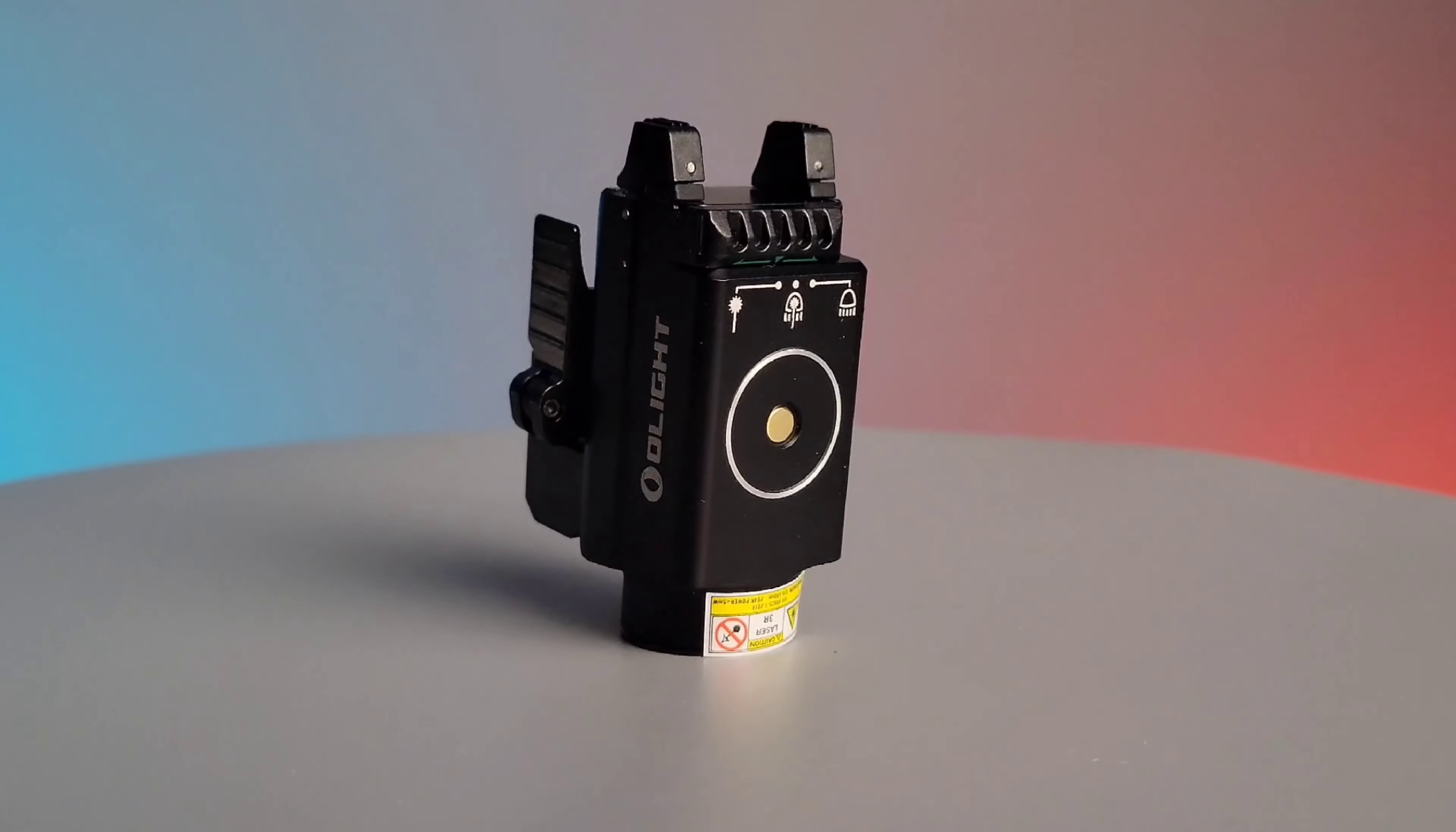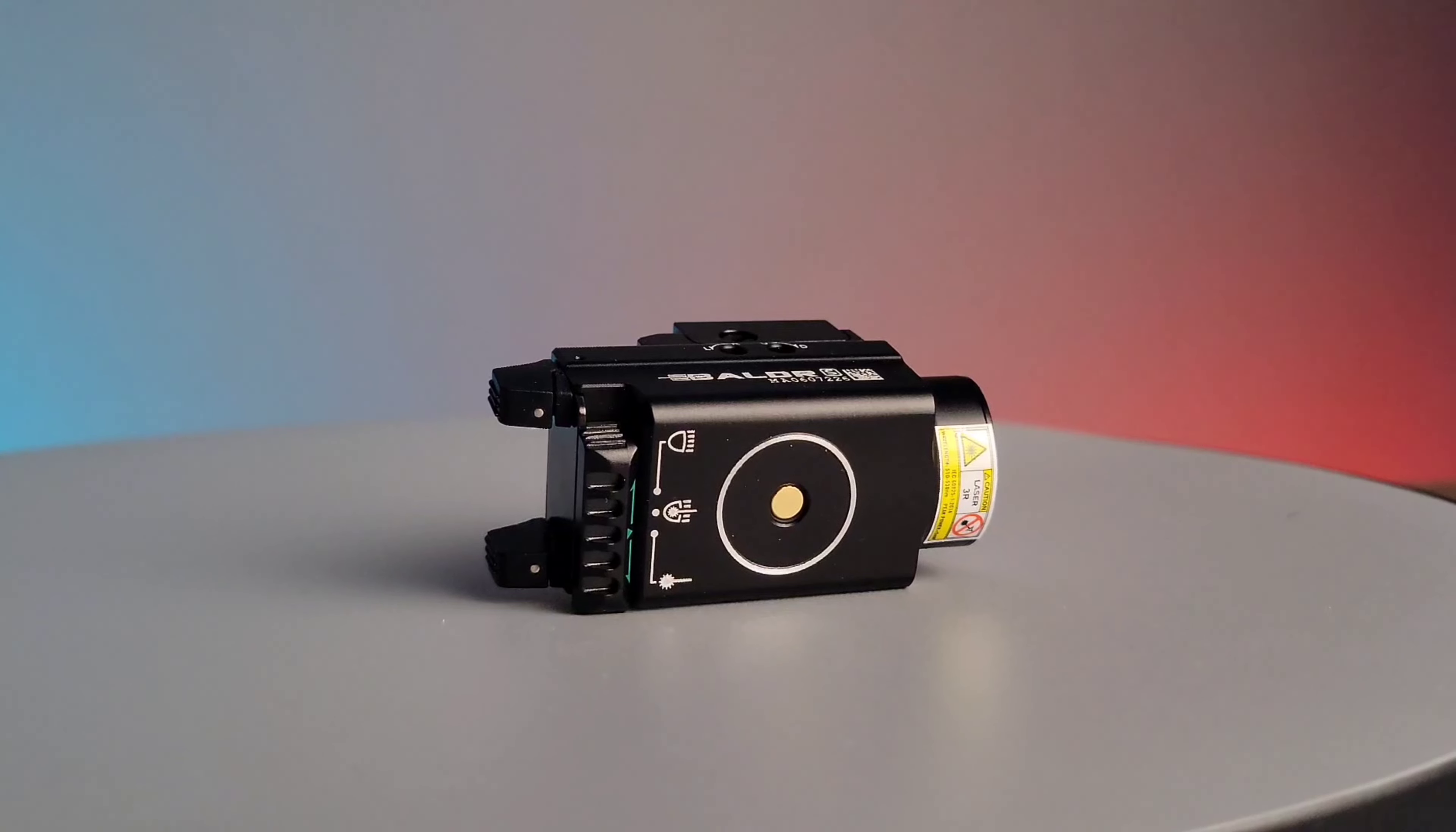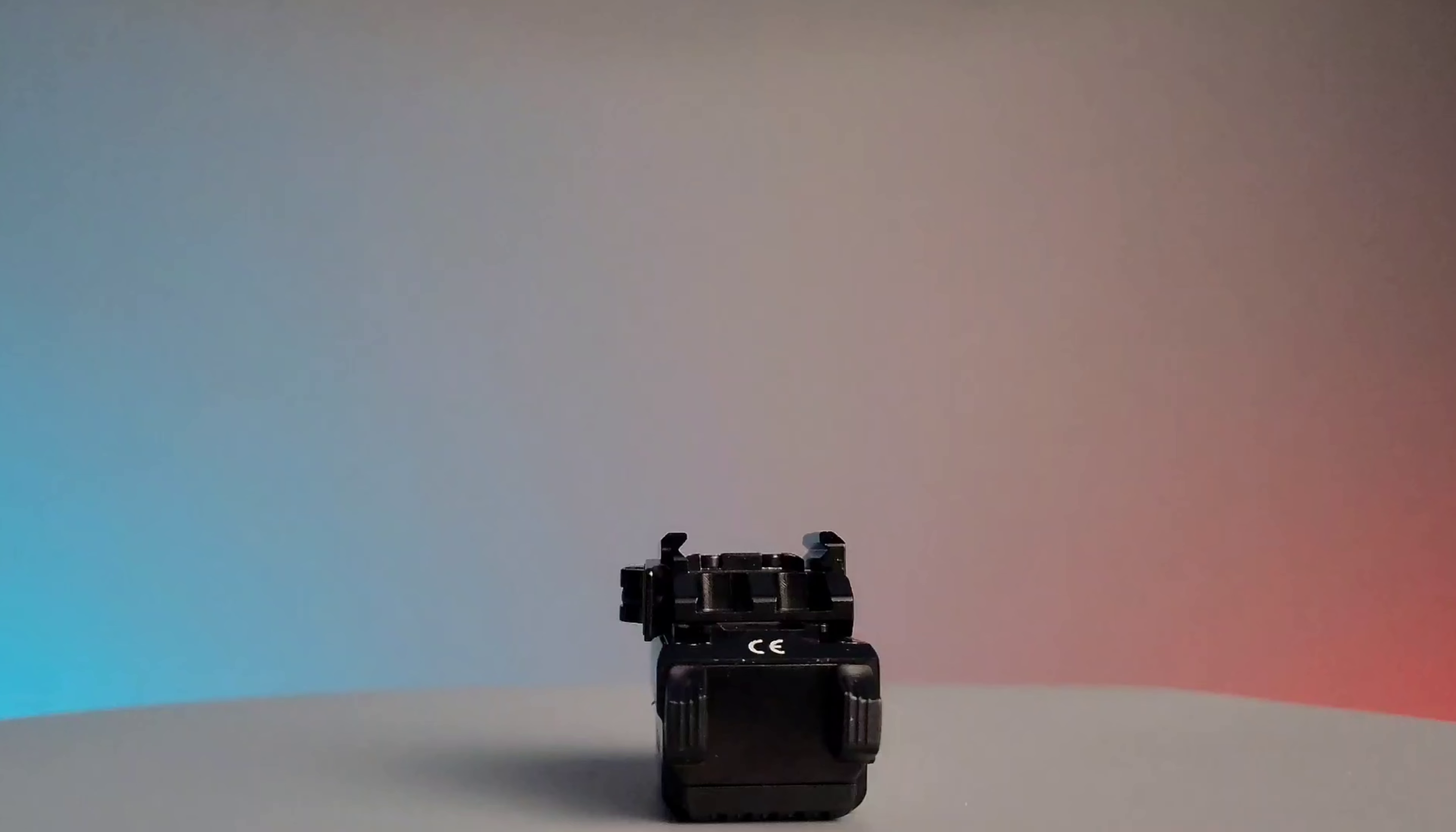The flashlight uses a rechargeable 300mAh lithium polymer battery and weighs in at 3.3 ounces.